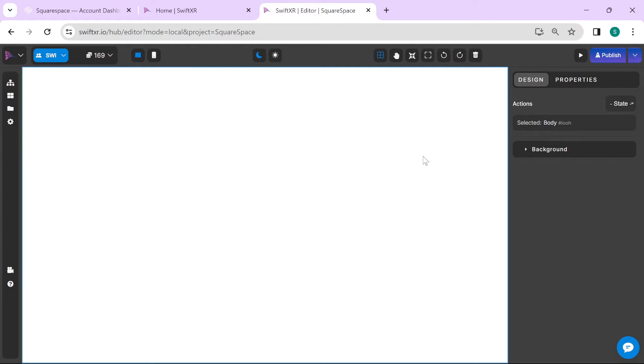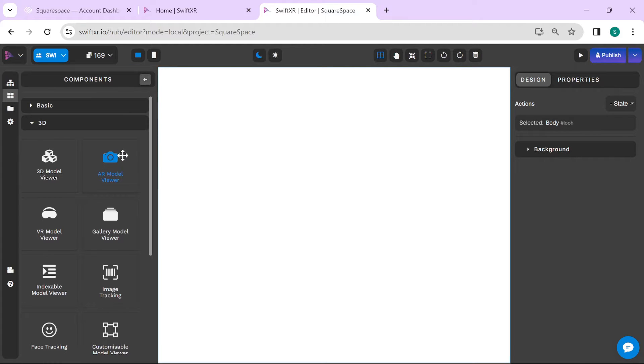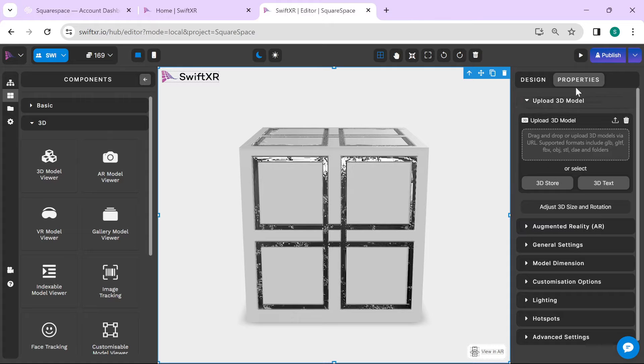Once your project is open, go over to the Components section. Select a 3D component. Go over to the Properties.